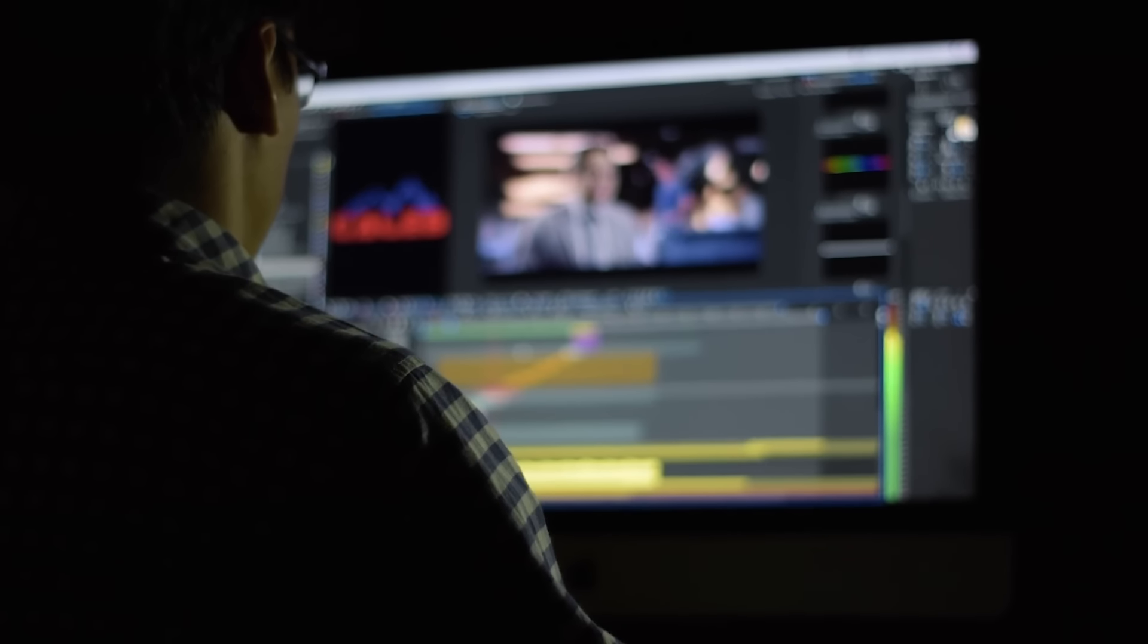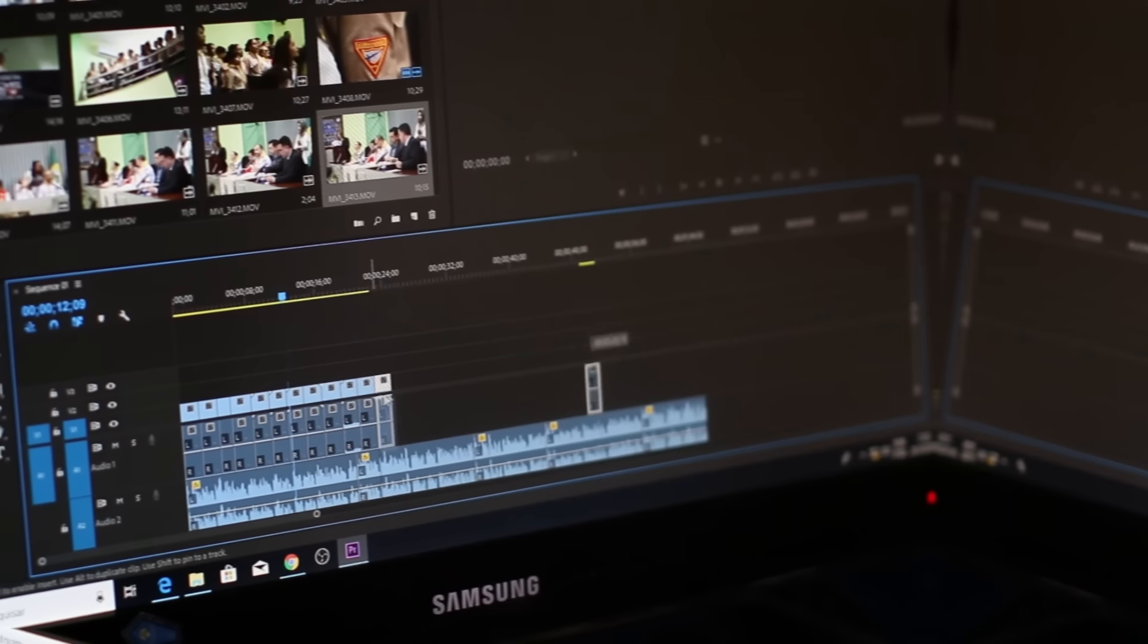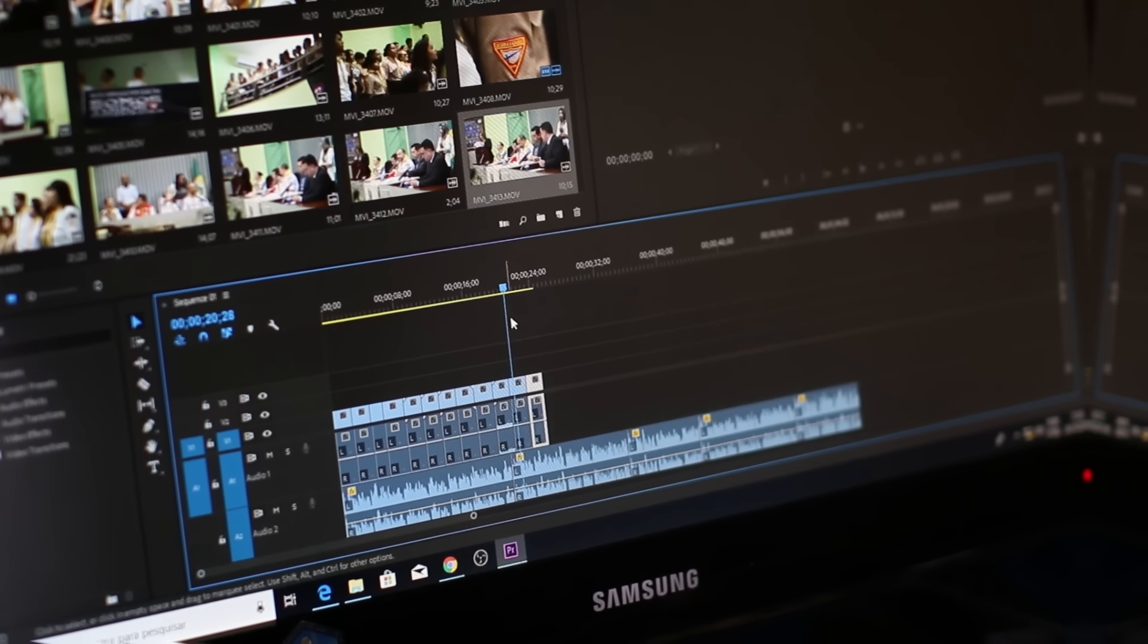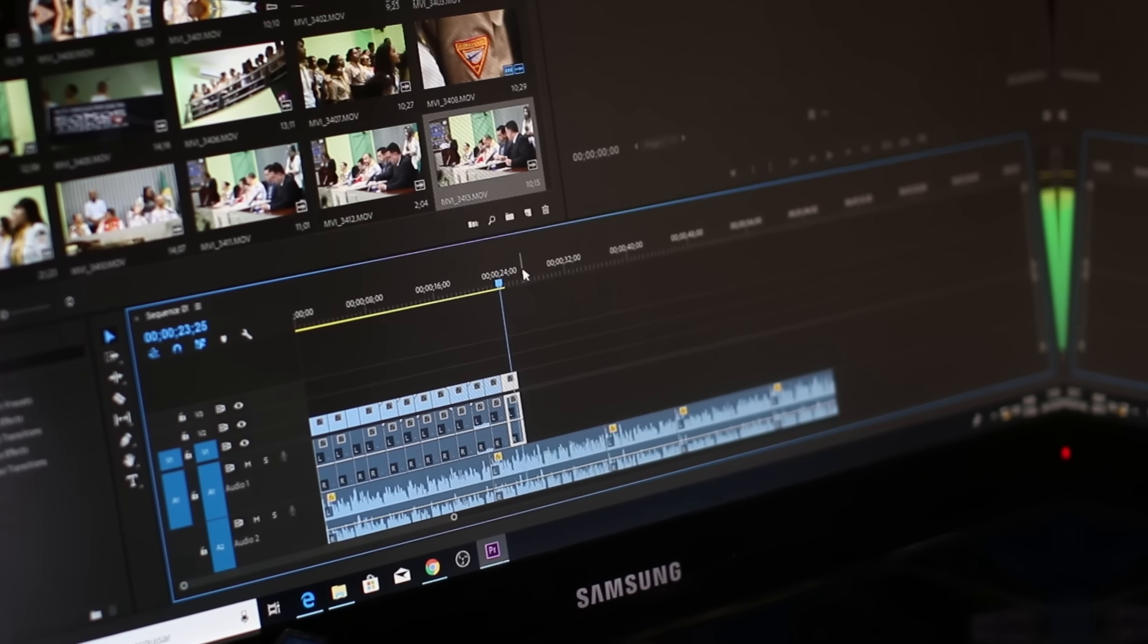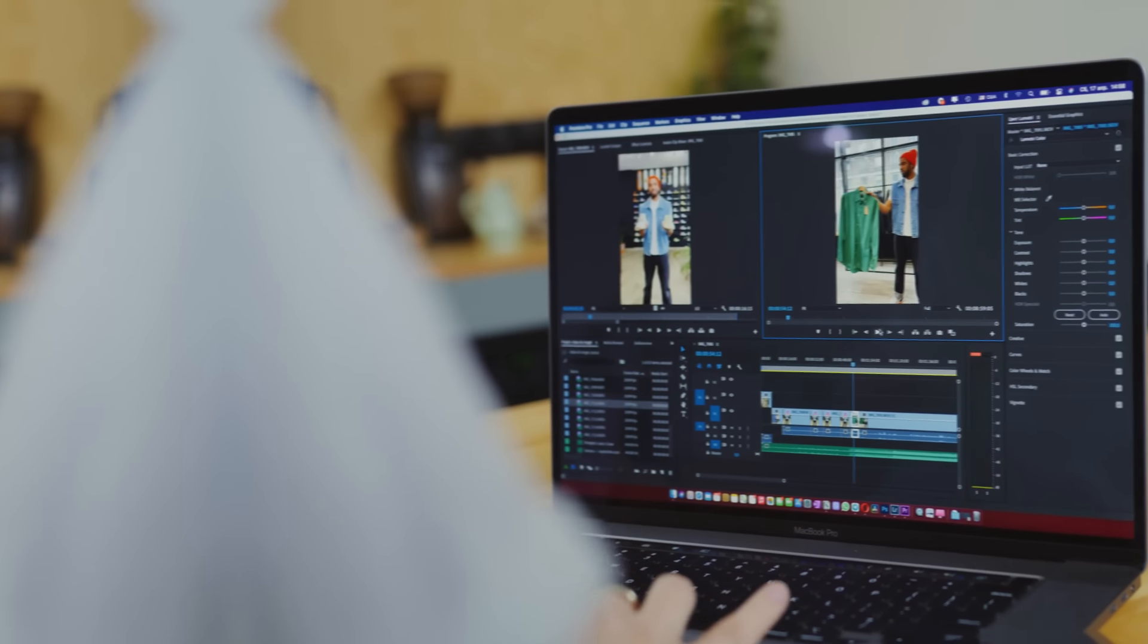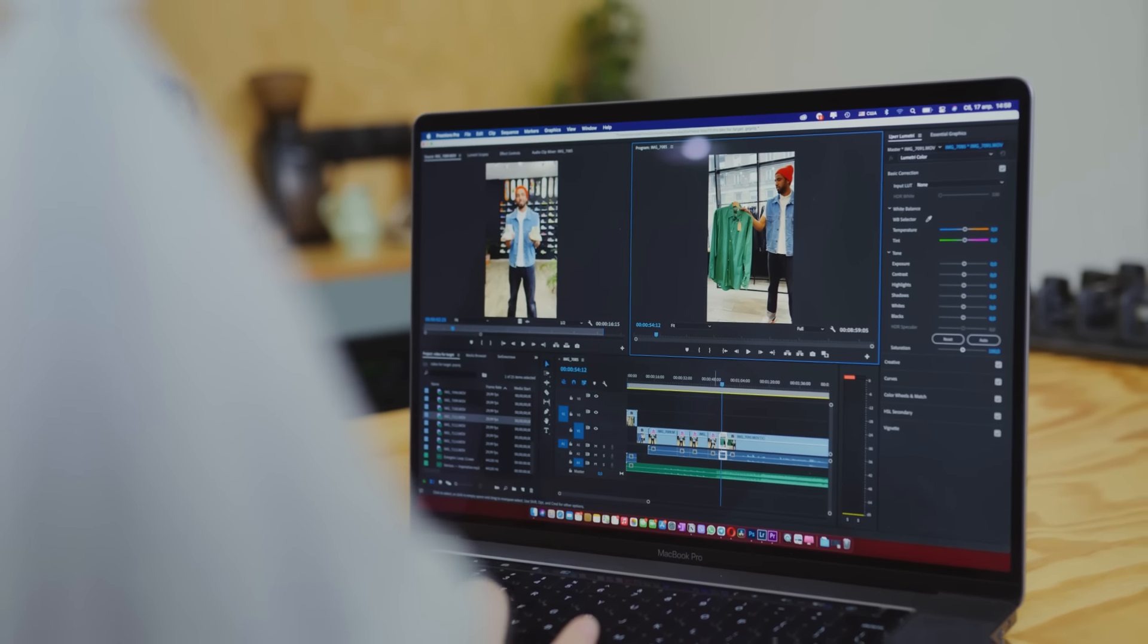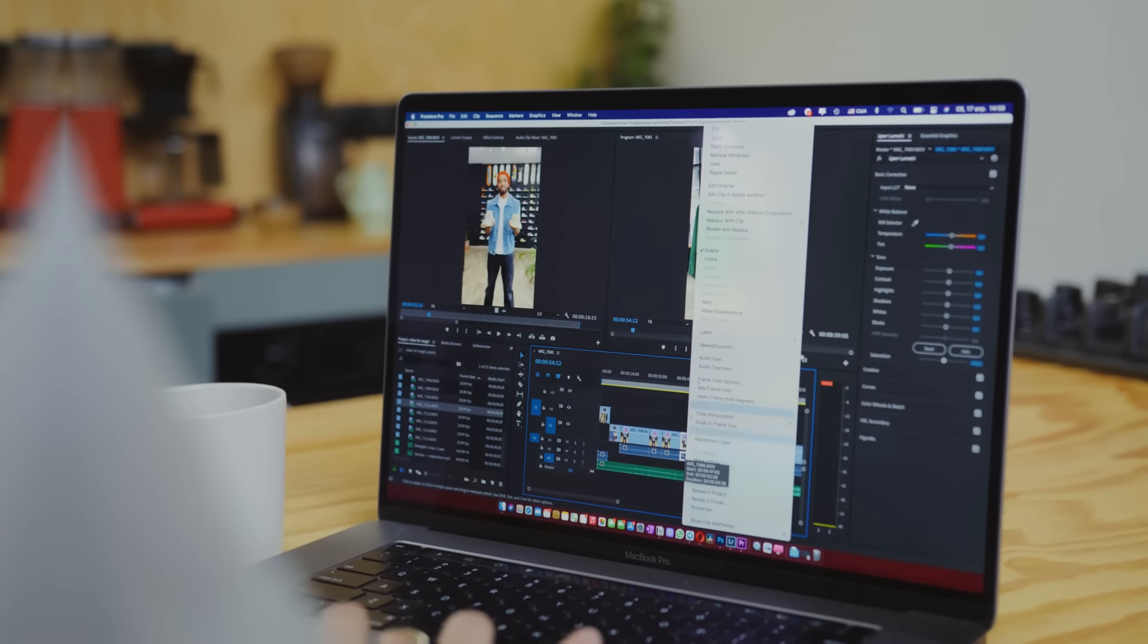Video editing is tedious, repetitive, and takes forever. But thanks to CapCut, we can now have our videos edited for us with a free AI tool, and all we have to do is click one button.